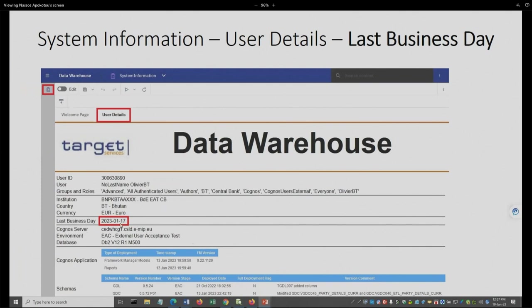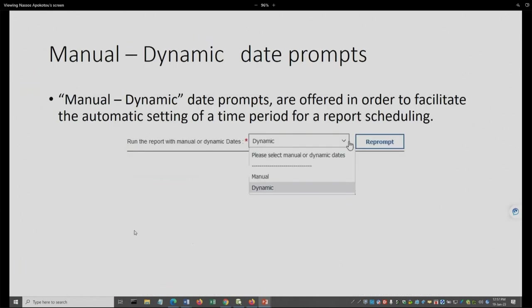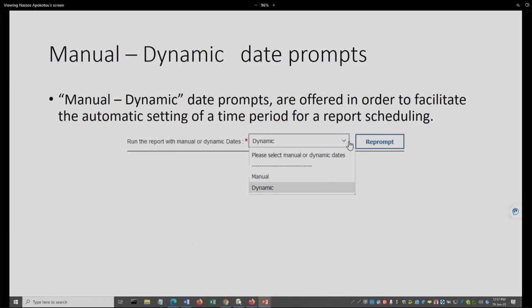And this is because we will use it in the dynamic prompts. The last business day is updated at the end of the ETL load, and is based on the loaded transactional data. What is and why we use the manual dynamic date prompts? It is a way to facilitate the scheduling of a report so that the user is not obliged to change the time range on a regular basis, but have it dynamically assigned by the system.